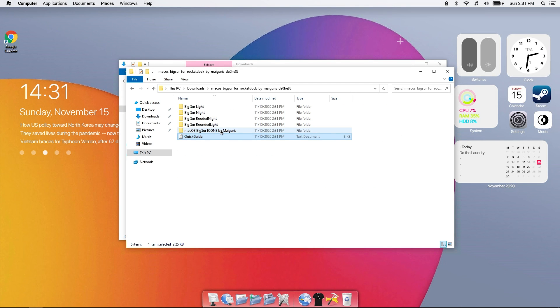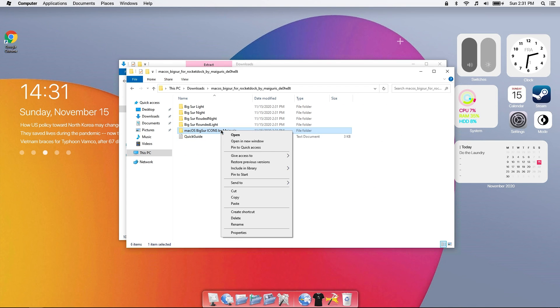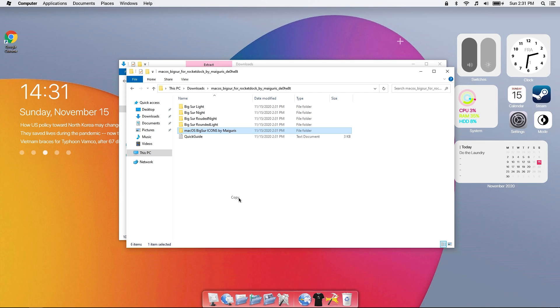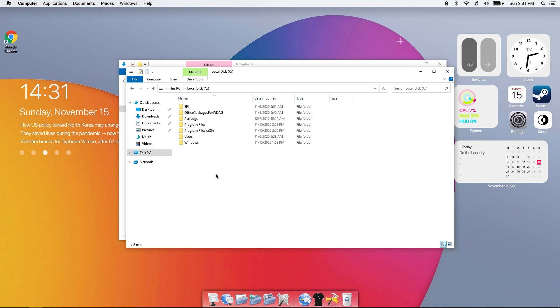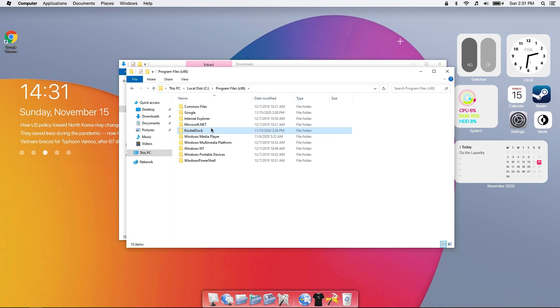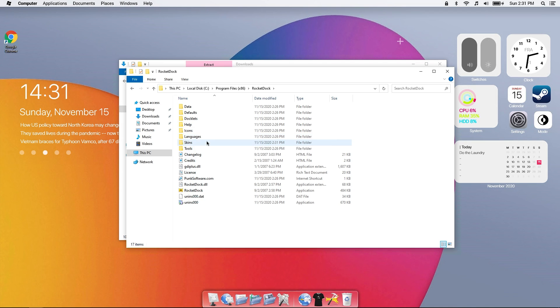Now copy the icons folder into the RocketDock icons folder.